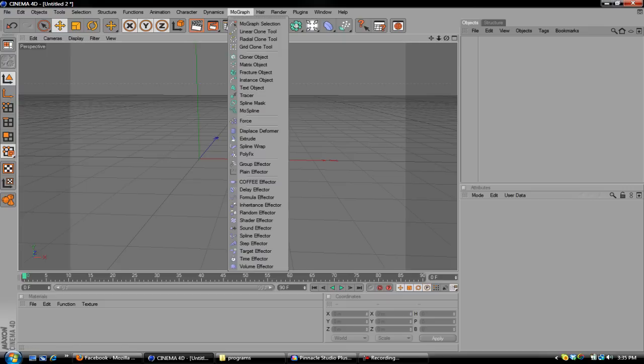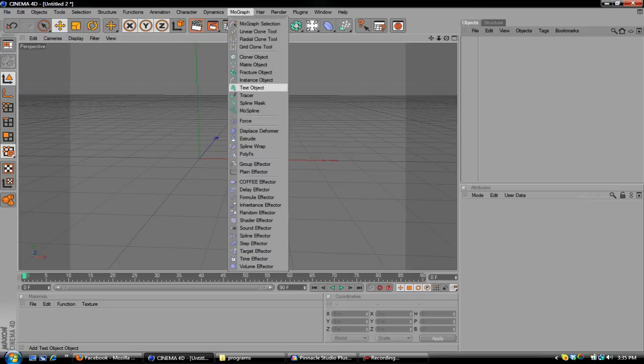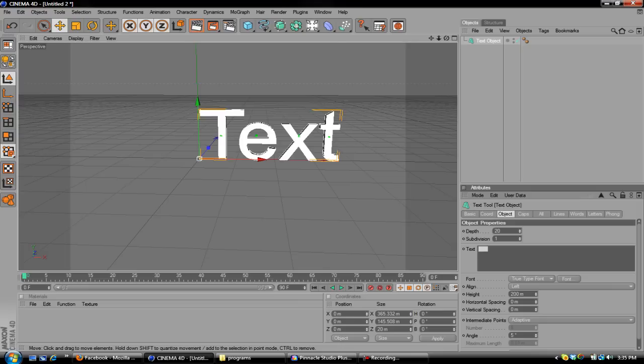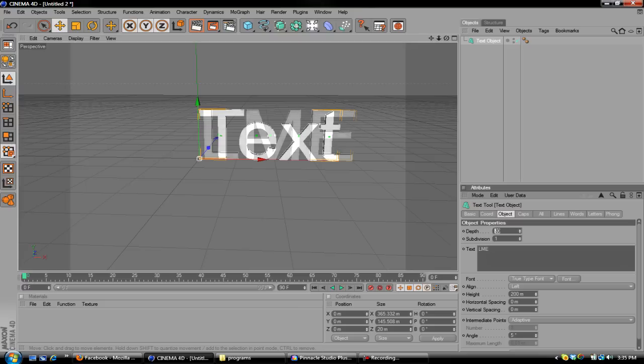You're going to want to start off by clicking on MoGraph, going down to Text Object. Type in whatever you want, LME, Legit Media Editing. There we go.